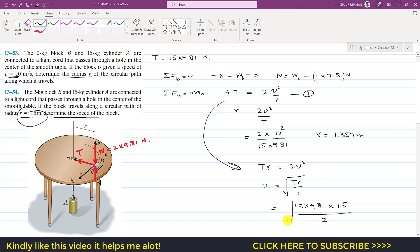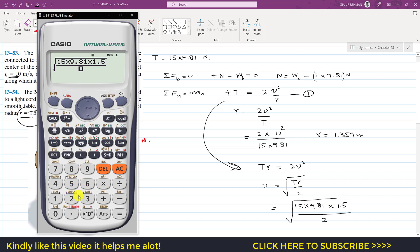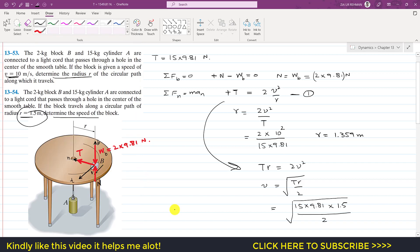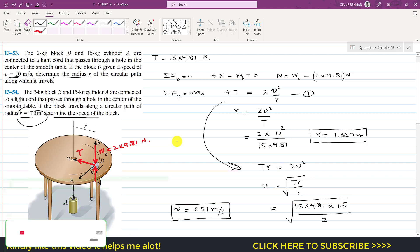Substituting: v² = (15 × 9.81 × 1.5) / 2, which gives v ≈ 10.51 meters per second. So if the radius of the circular path is 1.5 meters, block B moves at 10.51 m/s. And if the block moves at 10 m/s, the radius is 1.359 meters. Kindly subscribe to my channel if you haven't yet, and like this video if you'd like me to solve more such problems.